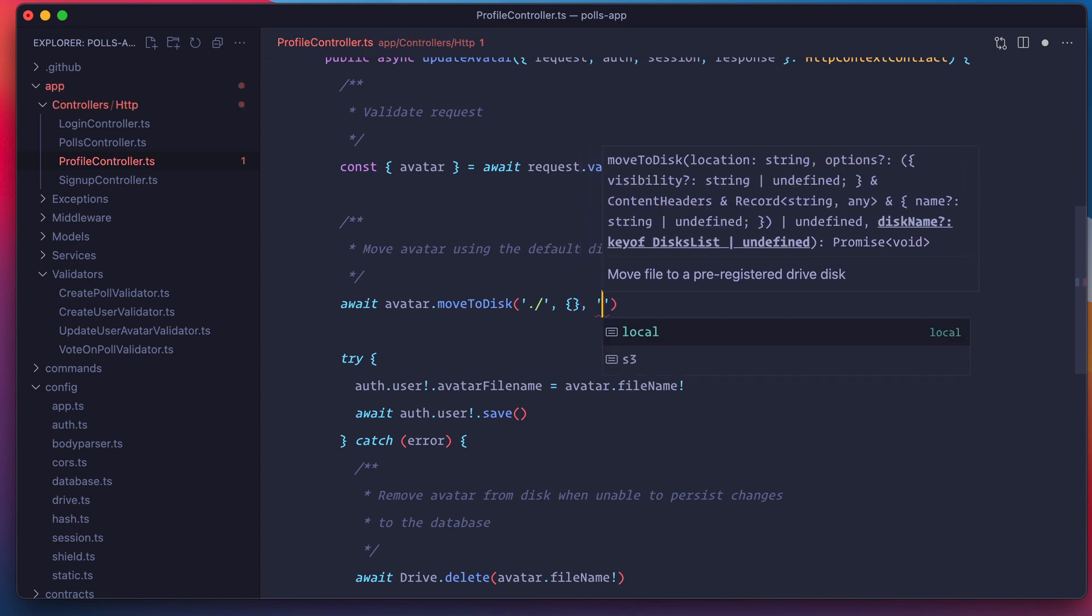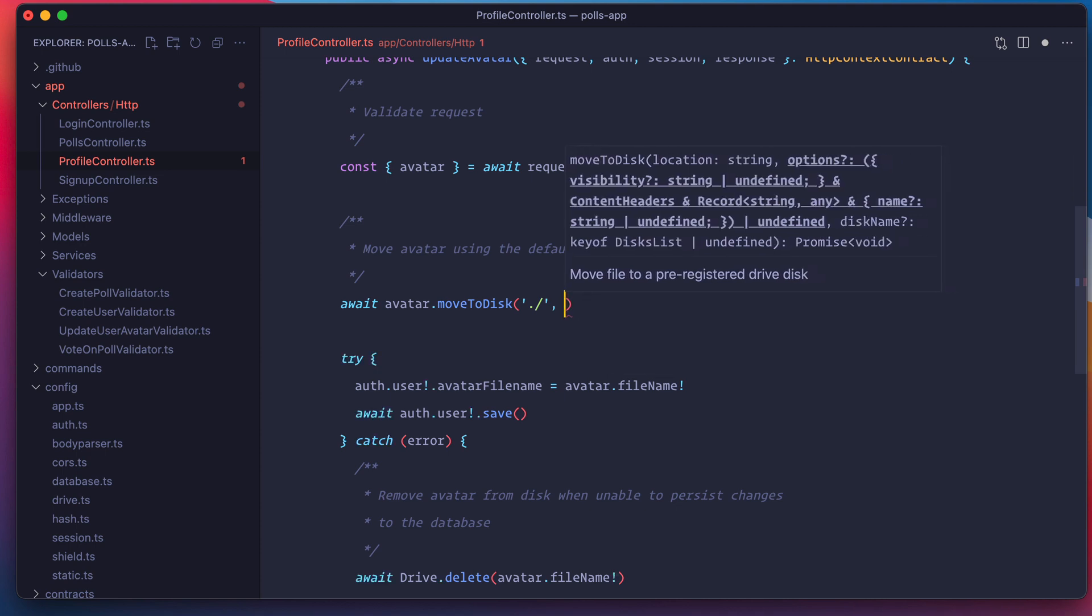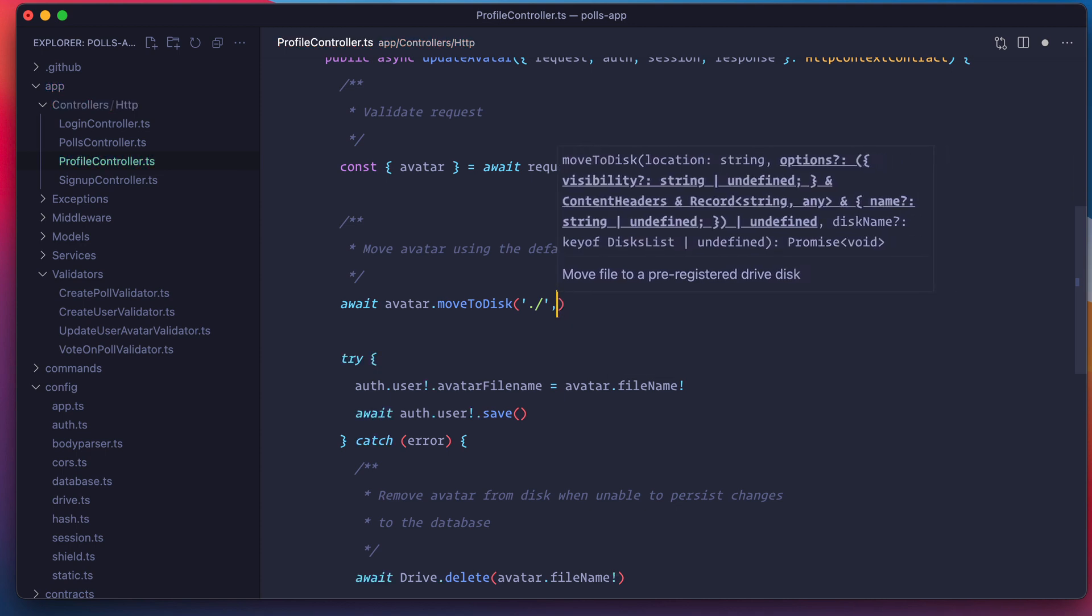You can say I want to upload it to the local disk, or I want to upload it to S3. But in this case, I'm not defining a disk. I'm telling drive to use the default disk, which is defined via the environment variable. So let's get rid of these two options.